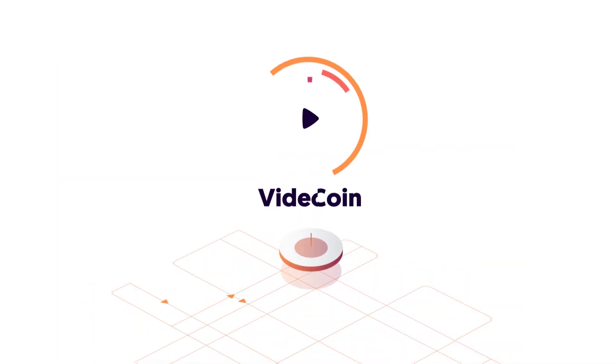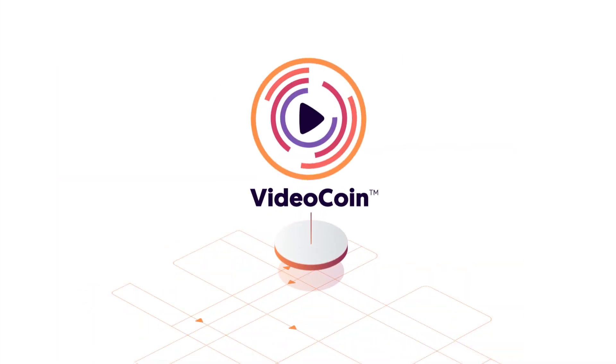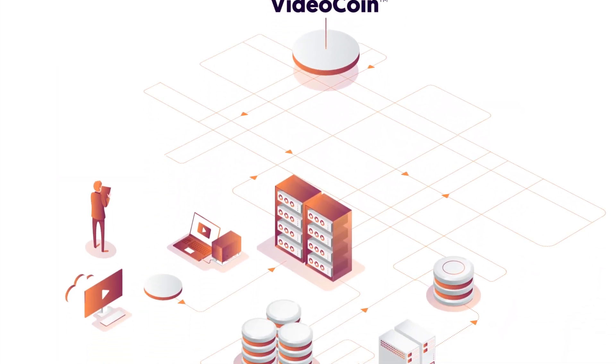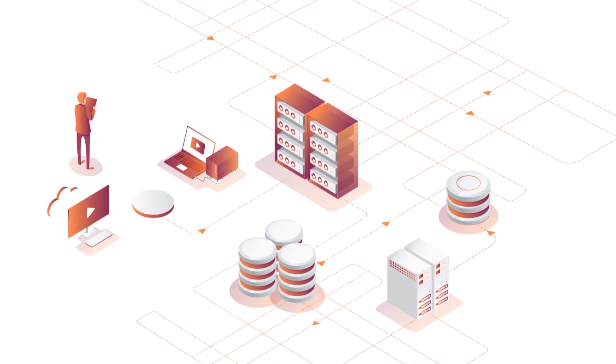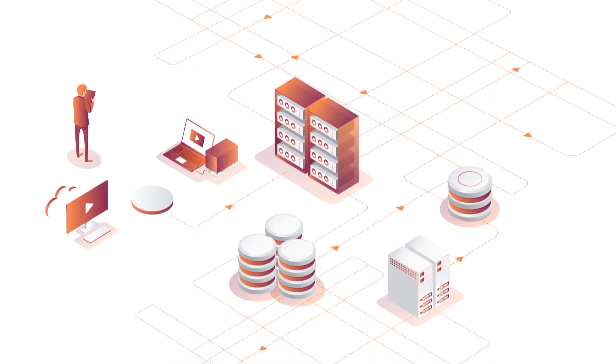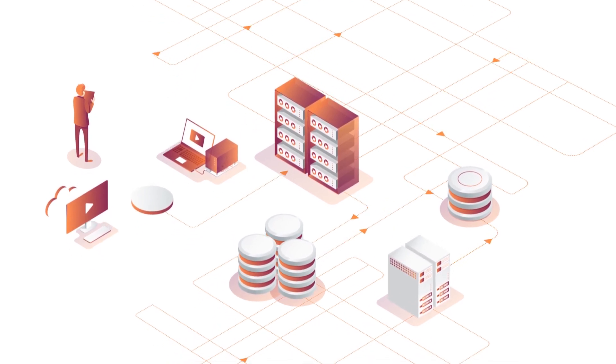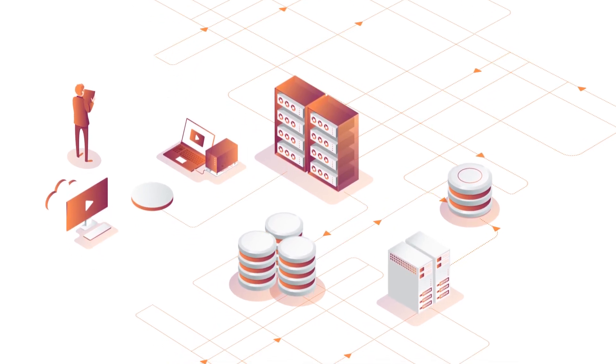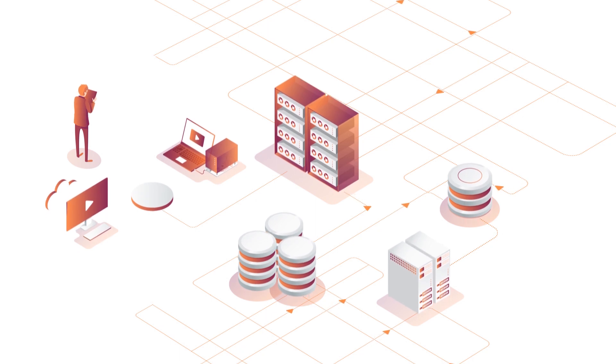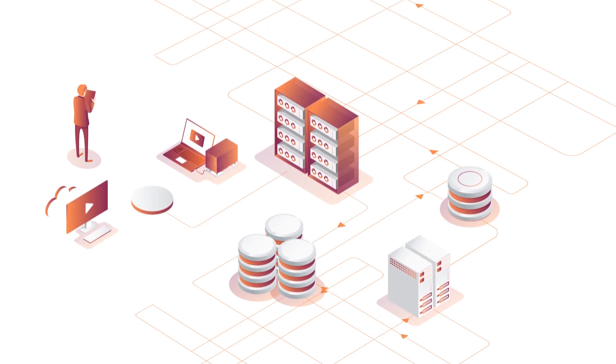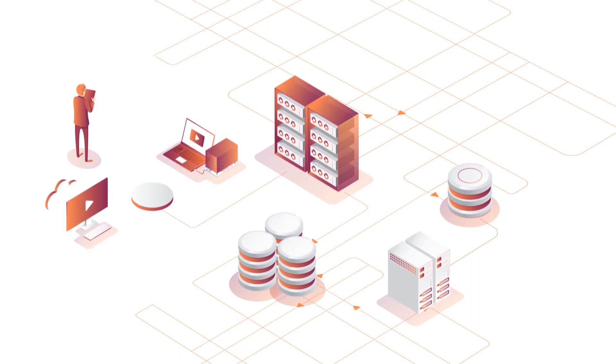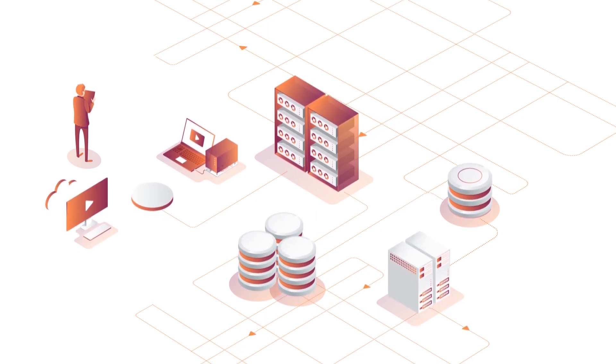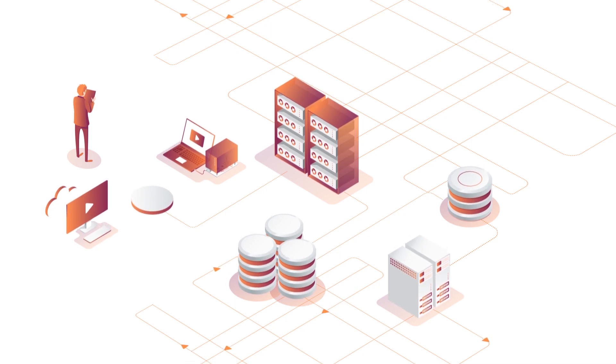Enter the VideoCoin Network. Powered by a decentralized video ecosystem, it transforms cloud video into an optimized, algorithmically driven market. This allows us to deliver revolutionary price efficiencies, much like Airbnb and Uber.